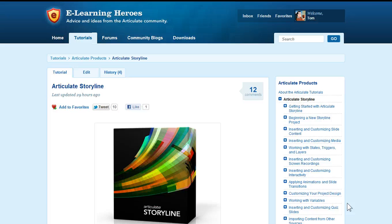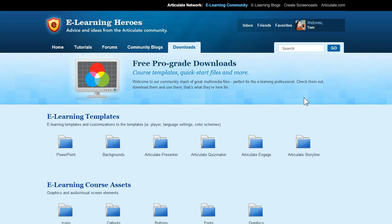The Getting Started tutorials only cover the basics, but the other tutorials cover all of that in a lot more detail and will help you if you have specific questions. Jump into the forums if you have any questions — we're committed to your success. In the Downloads section, if you go to the Storyline folder, you'll see all sorts of assets and templates available to help speed up your course production.